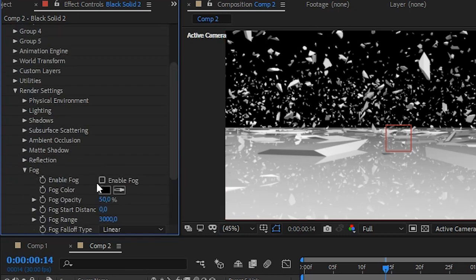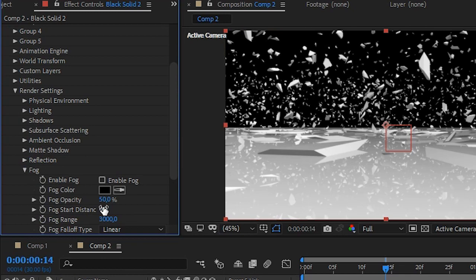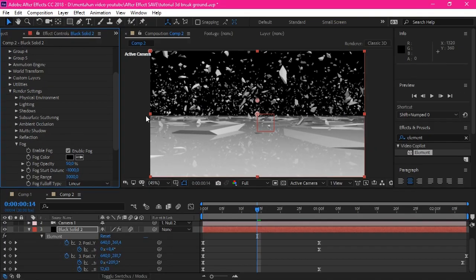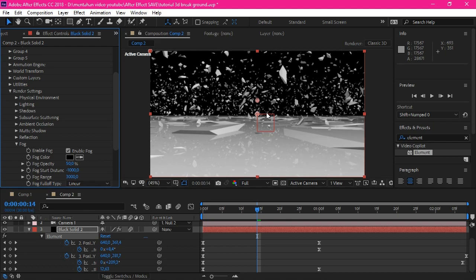Turn on this and set the fog start distance into minus 1000. Oops, I forgot to enable it. That will make a vibe in here.